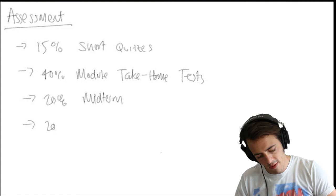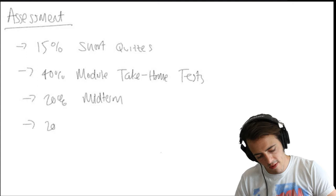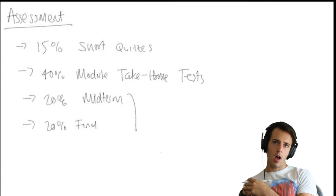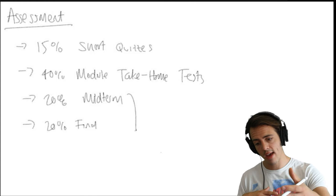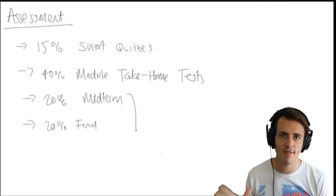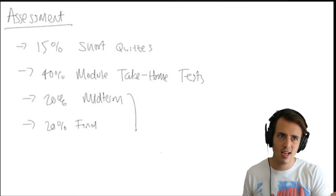20% is on a midterm. 20% is on a final. I've yet to decide how those are going to work. I think they're probably going to be take-home tests as well. I'll give you maybe 24 hours to get that complete. I had quite a lot of success with take-home tests during COVID. I found that the grade distribution was pretty much exactly as I would expect from having an in-class exam. So I'm pretty happy with those.